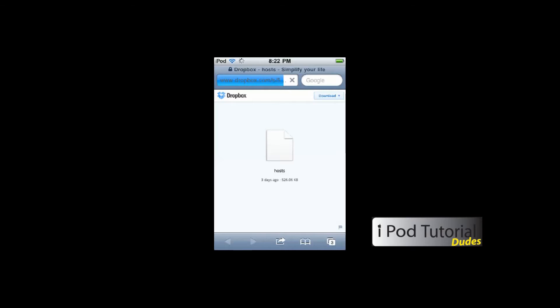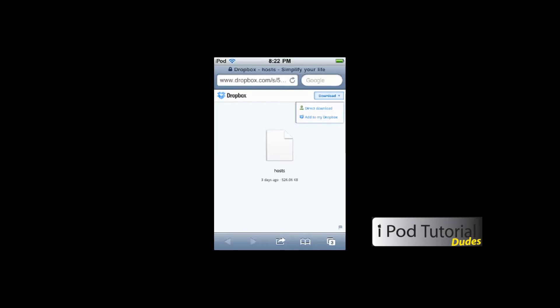For those of you who don't know how to SSH, what you're going to need to do is click on the link like I have and click the button that says 'download.' Then you're going to click on the top one, which says 'direct download.'